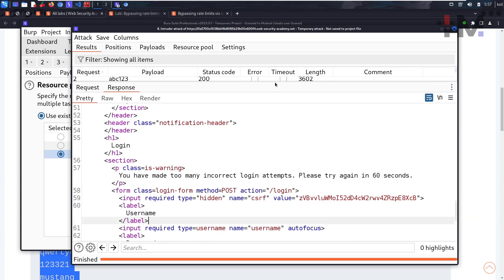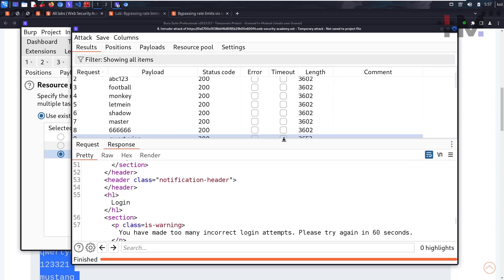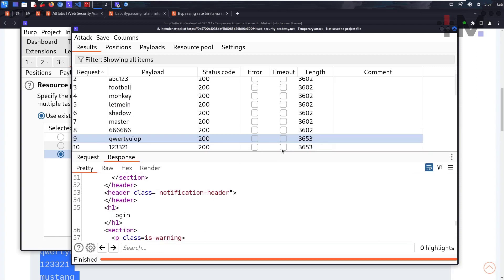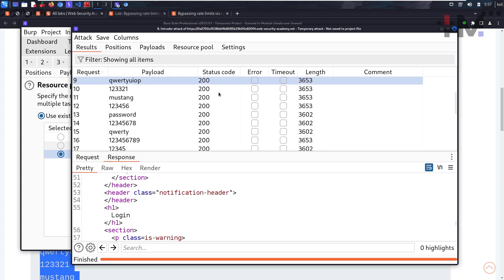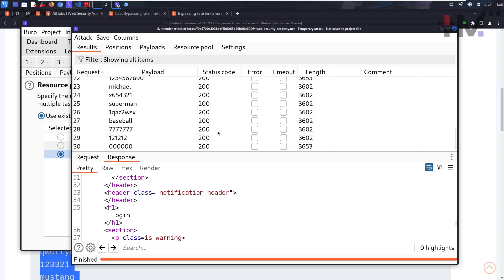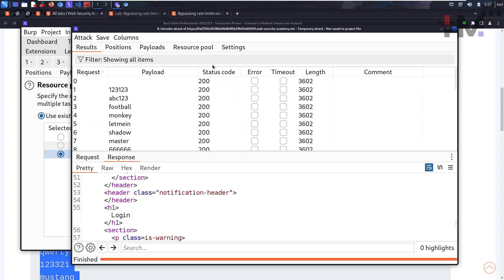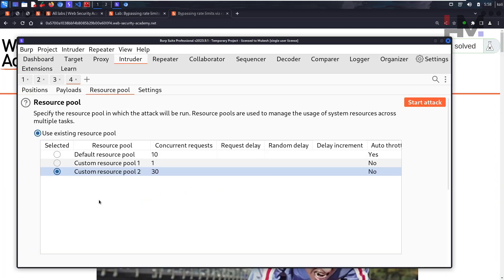What we can do is we'll do the same attack again, but this time we're looking for status code 302. We need a redirection. Until we get a redirection to My Account, we have to continue attacking in the same way.